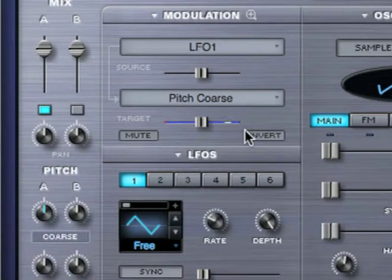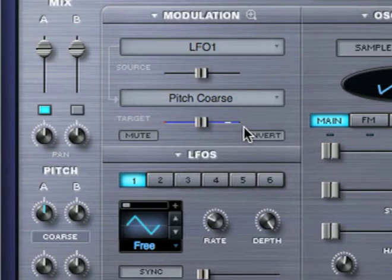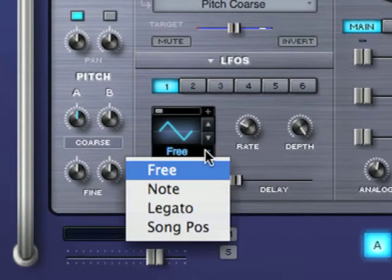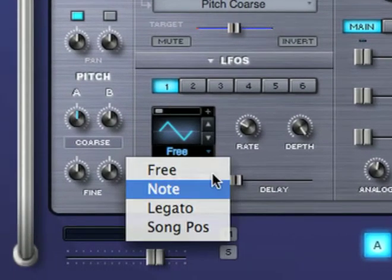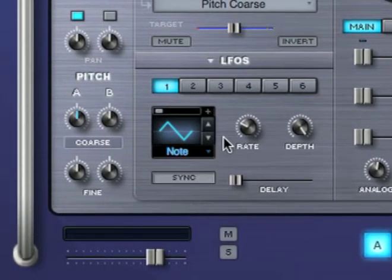For more information on modulation, please watch the modulation tutorial. I'm going to set the trigger mode to note, and let's quickly go through each LFO waveform.